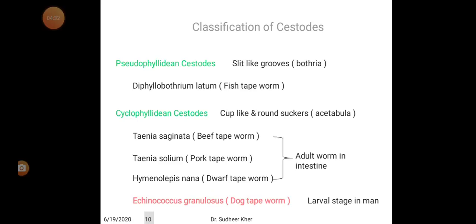There are two types of cestodes: pseudophyllidian cestodes and cyclophyllidian cestodes. Today's topic — Taenia solium, Taenia saginata, and Echinococcus granulosus — all three come under cyclophyllidian cestodes. Cyclophyllidian means cup-like, round suckers called acetabula. Pseudophyllidian cestodes have slit-like grooves called bothria, whereas in these three species the suckers are round and cup-like.